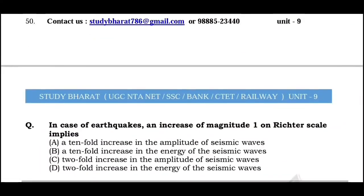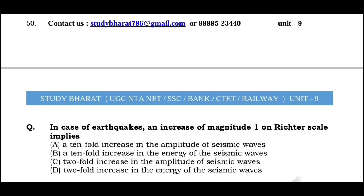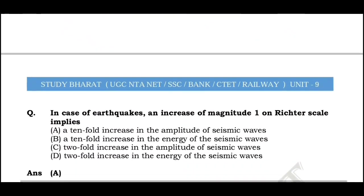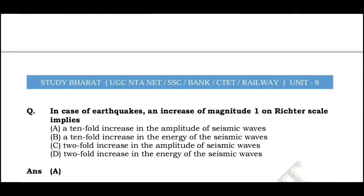In the case of an earthquake, an increase of magnitude 1 on the Richter scale implies — the answer is A.